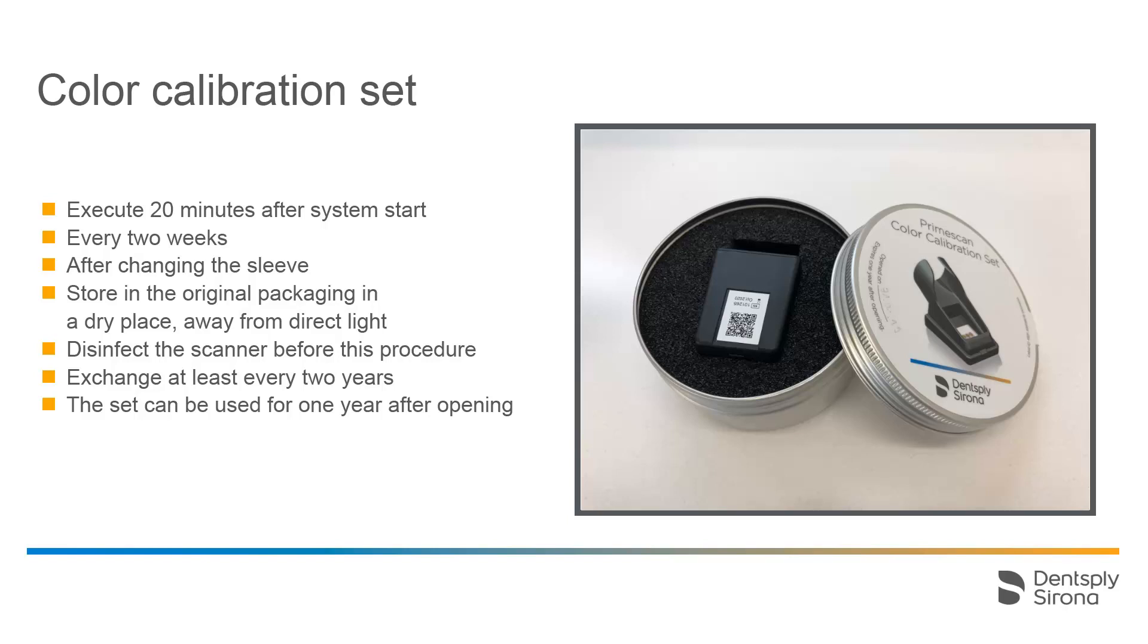A color calibration should also be performed after changing a sleeve. A color analysis can only be carried out using the stainless steel sleeve with sapphire glass, not with a disposable sleeve. A heavily scratched sleeve window can also no longer be used for a color analysis.